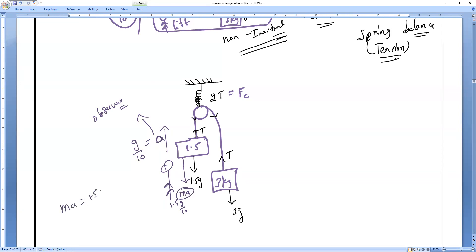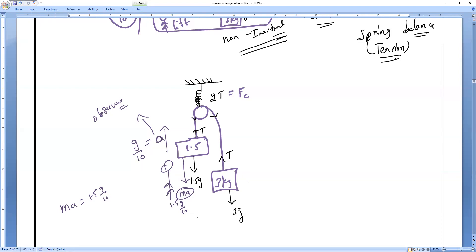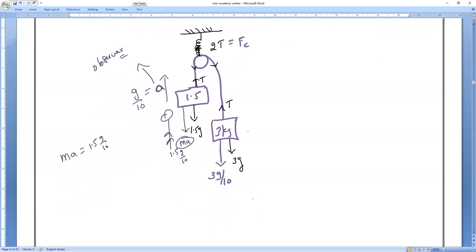So ma means 1.5 into g/10. The acceleration a equals g/10. Same way for the second body: the pseudo force is 3 × (g/10), that is 3g/10.